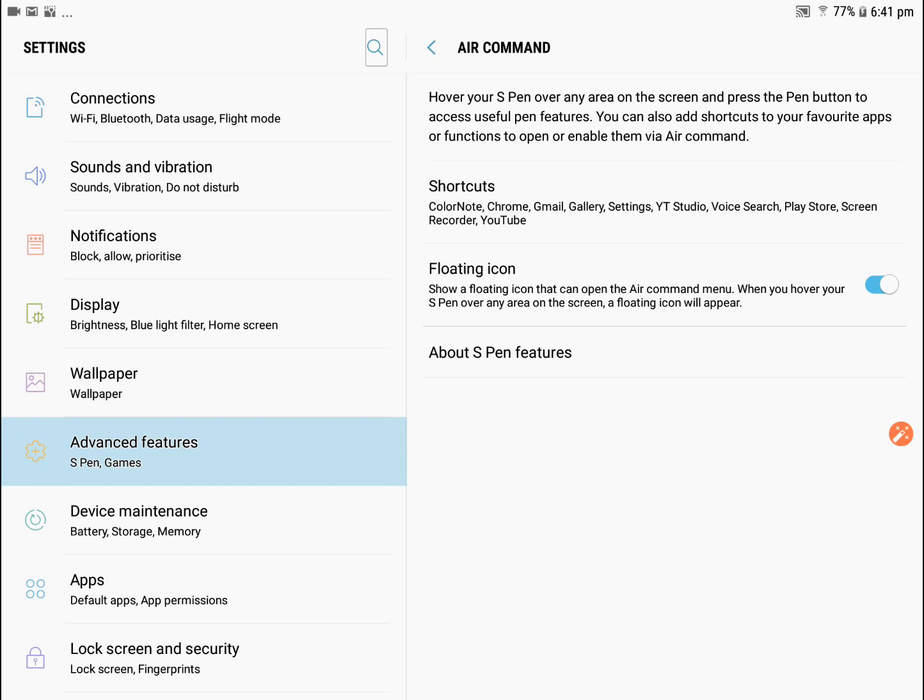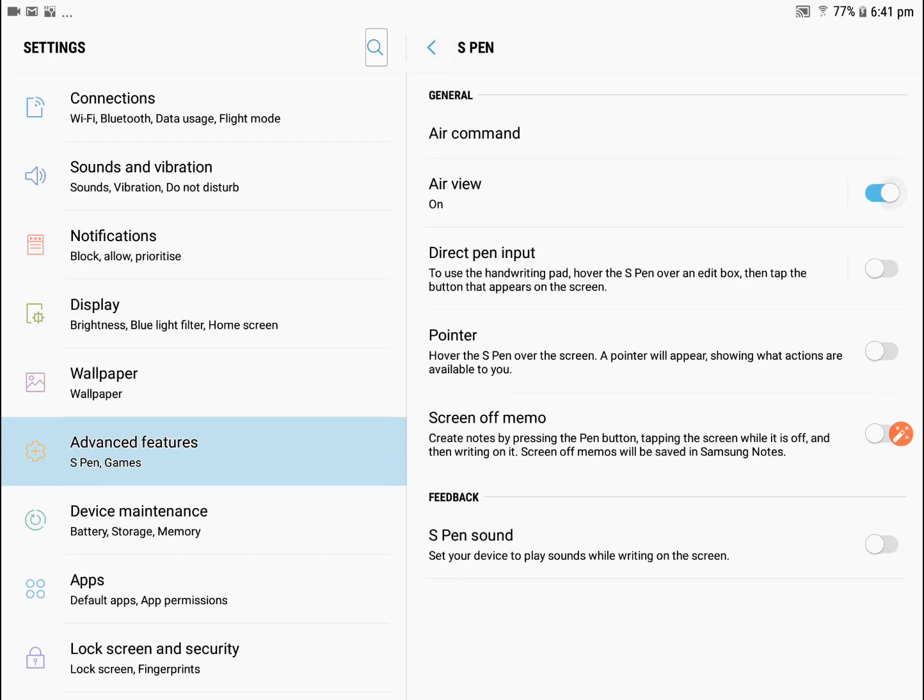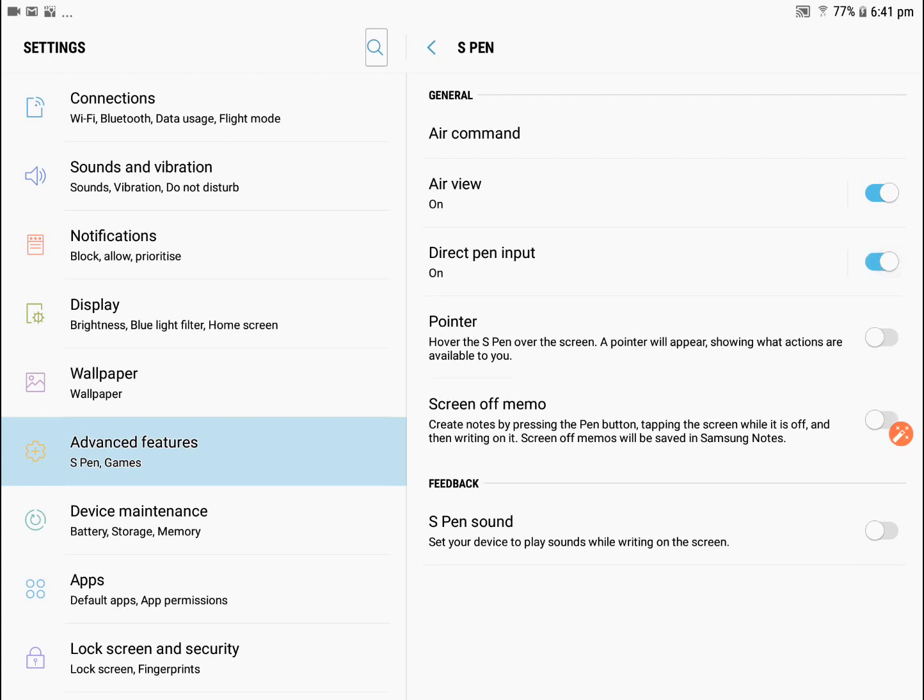Let's go back. You've got Air View, so we do want to turn that on. Direct Pen Input, turn that on. Pointer lets you have the S Pen over the screen, that's important, so we'll turn that on. And Screen Off Memo lets you create notes by pressing the pen button, tapping the screen while it's off.